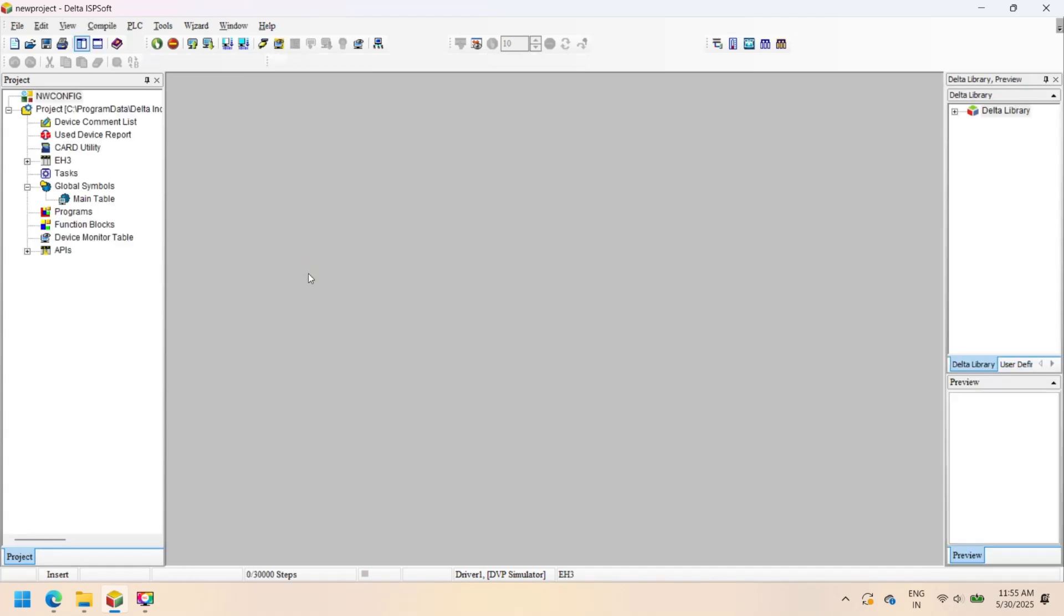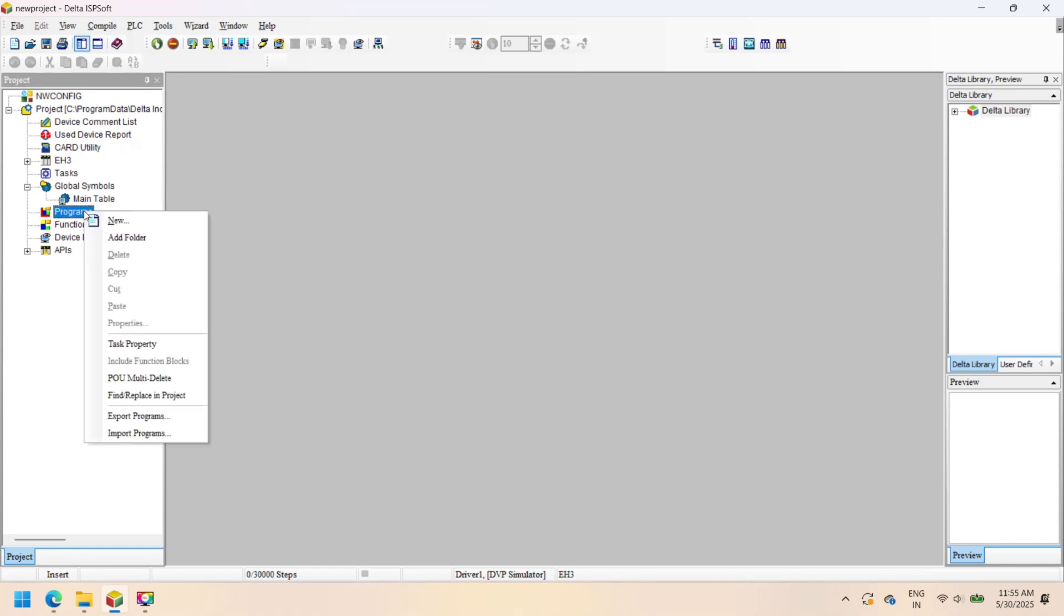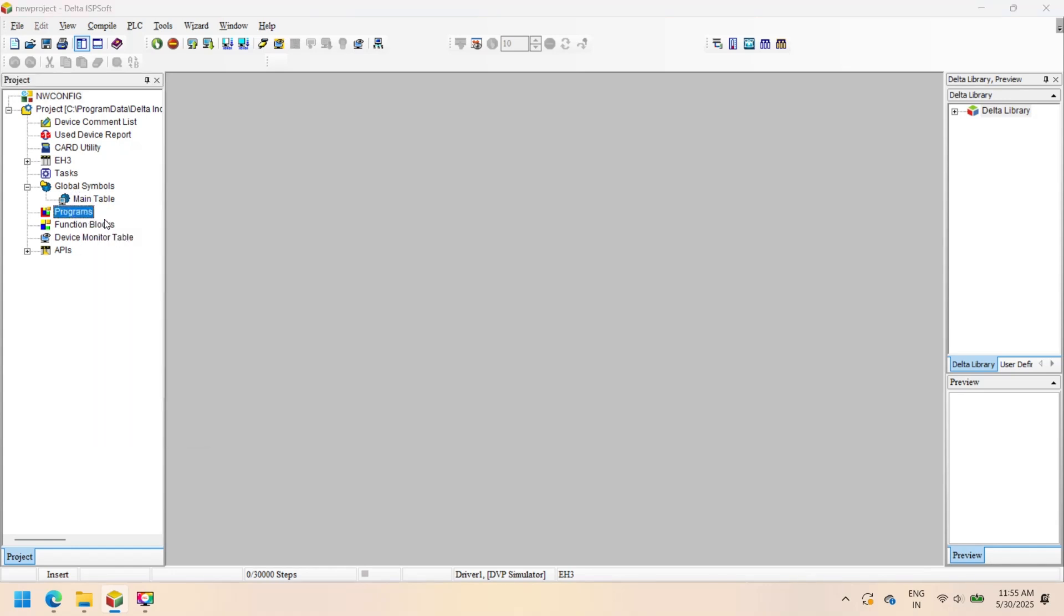After selecting all details, enter the project name and press OK. Your project is created with the assigned name.